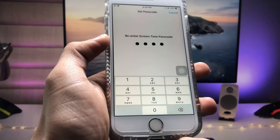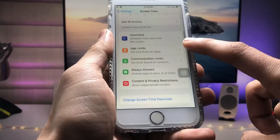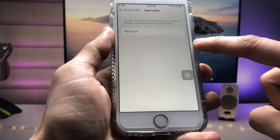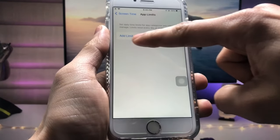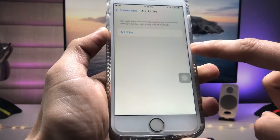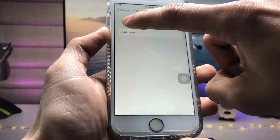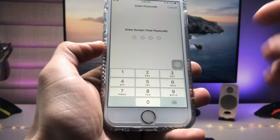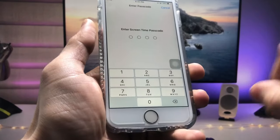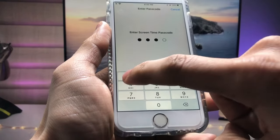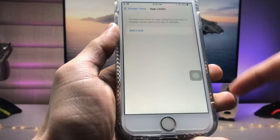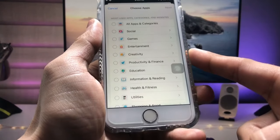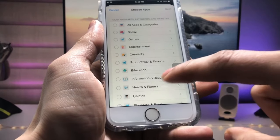Now tap on the App Limits option and you will see there's an option to Add Limit — tap on that. Enter the Screen Time passcode again: 1, 2, 3, 4. You can now see all the applications you can lock.